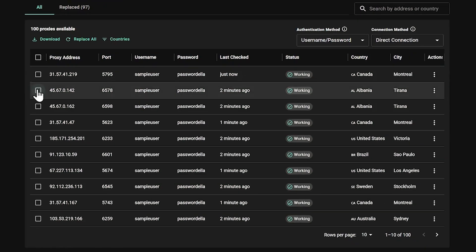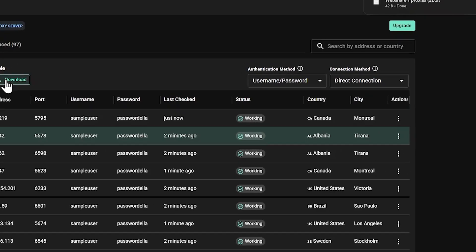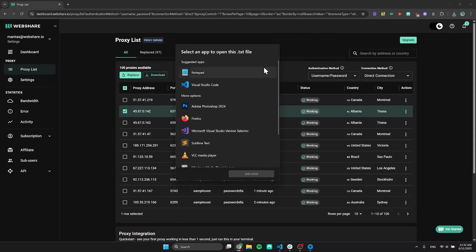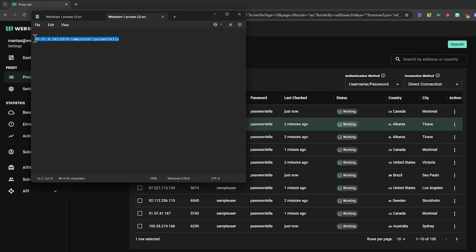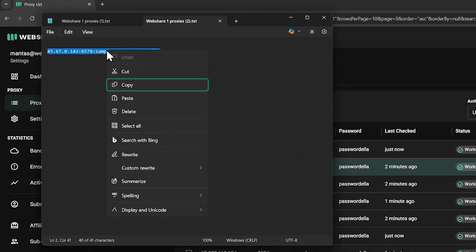Left click on the empty checkbox and download proxy information. Open the text file with notepad containing proxy credentials and copy the entire row containing proxy details.